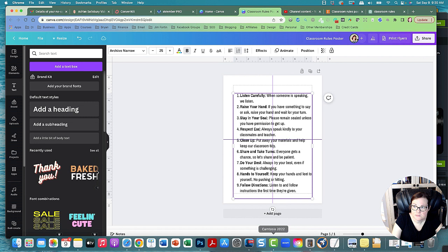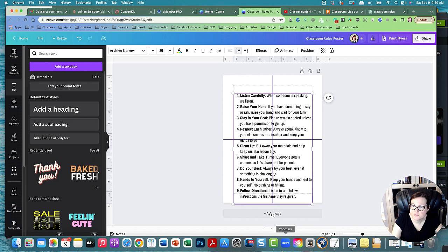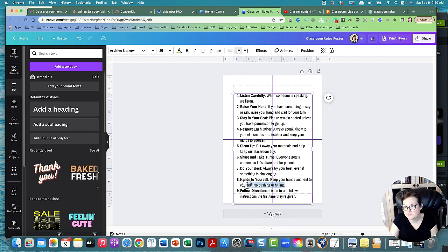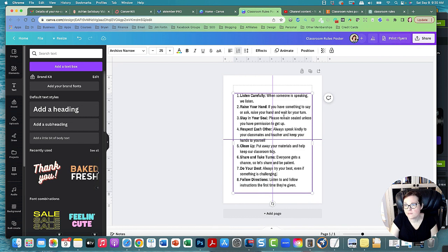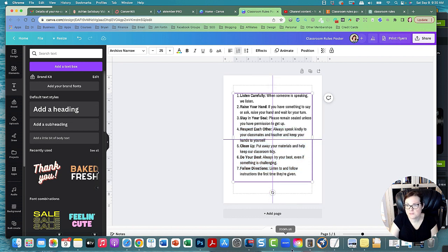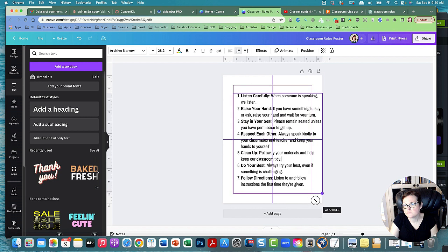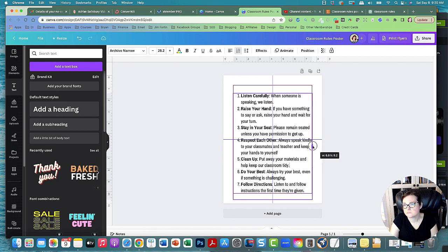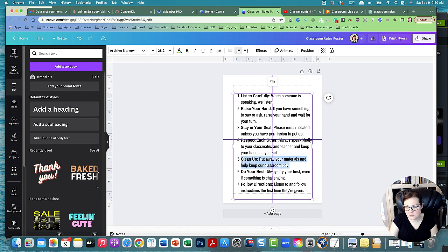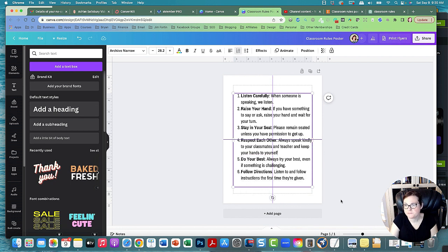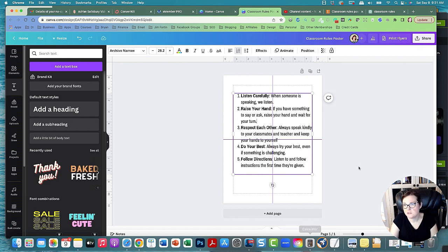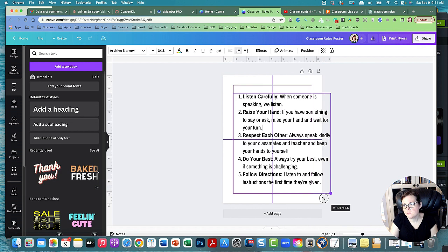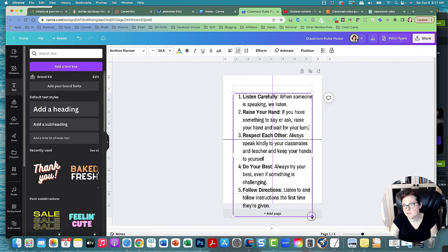Respect each other and keep your hands to yourself, that way we could take away some of these. Respect each other goes with sharing. We can probably get rid of clean up, that kind of deals with respect. And I don't like stay in your seat - that's kind of asking a lot. I think we'll just keep these, keep it simple and easy.